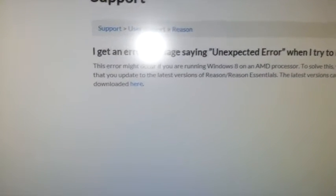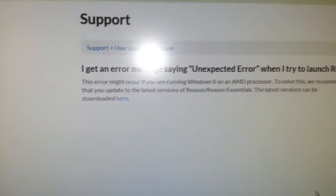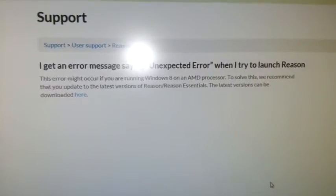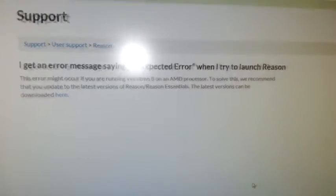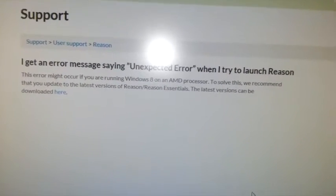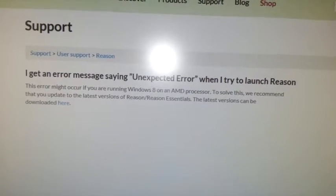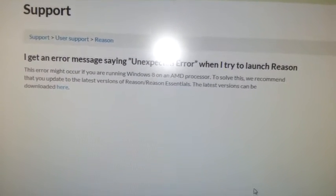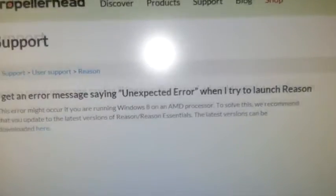This error might occur if you're running Windows 8 on an AMD processor, and I honestly think that is correct because this is running on an AMD processor. I have installed Windows 10 on an Intel based system and installed Reason 5 and it worked first go, so yes that is correct.